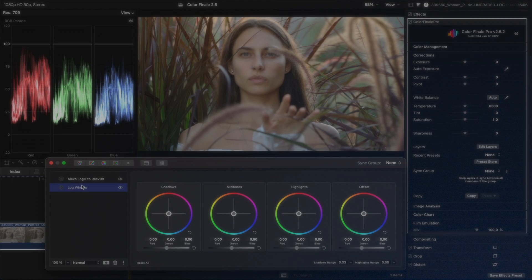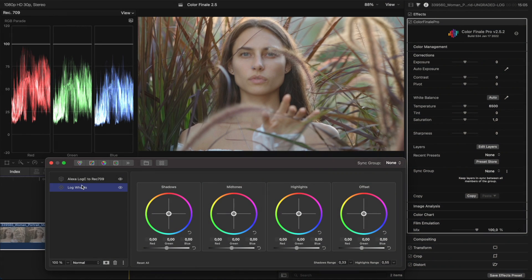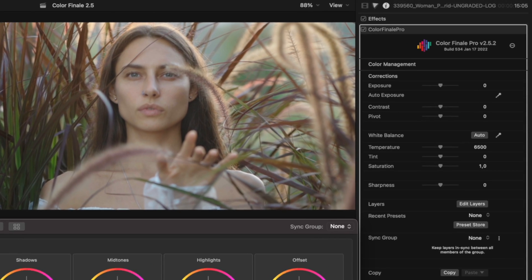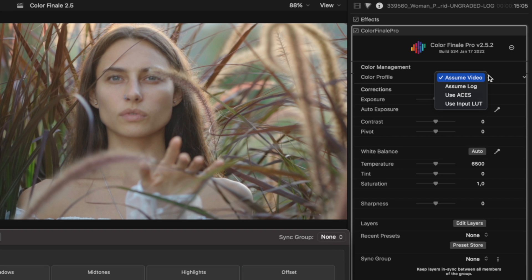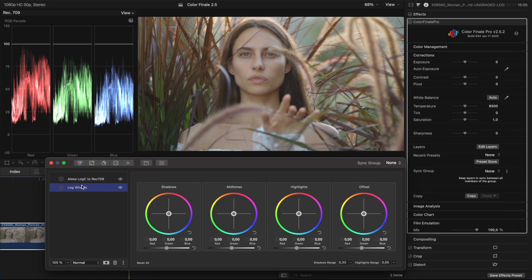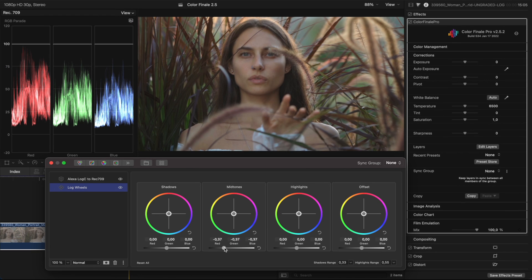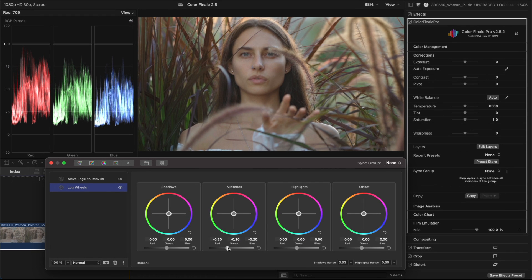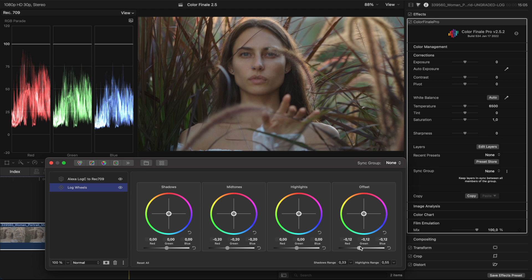In our example, we are using the Alexa Log C to Rec.709 LUT. When using log wheels, it is important to leave the color profile of the footage unchanged in the color management section of the inspector panel. Instead, leave all the adjustments to the layers. Now, after applying the LUT and with the help of log wheels, we have a lot of flexibility for adjustments.